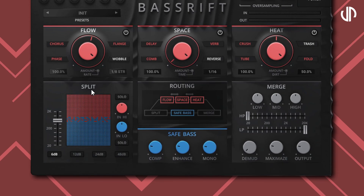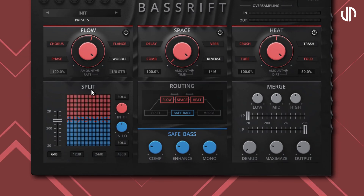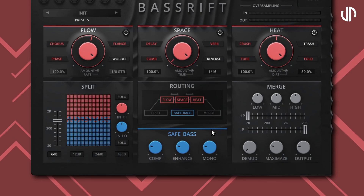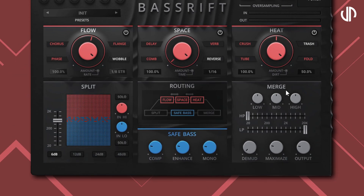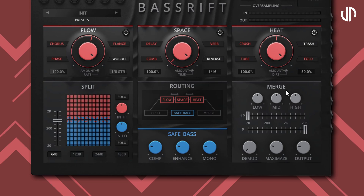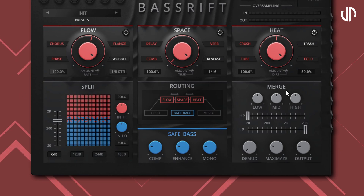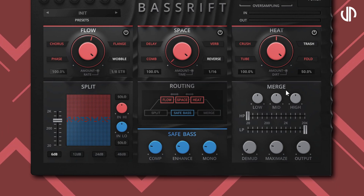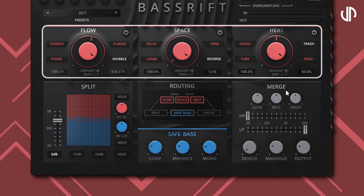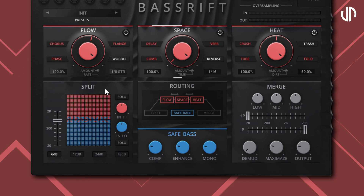Below, we have Split, Routing, SafeBase, and Merge. These sections are where you manage, filter, and enhance the signal coming from the three effects sections.